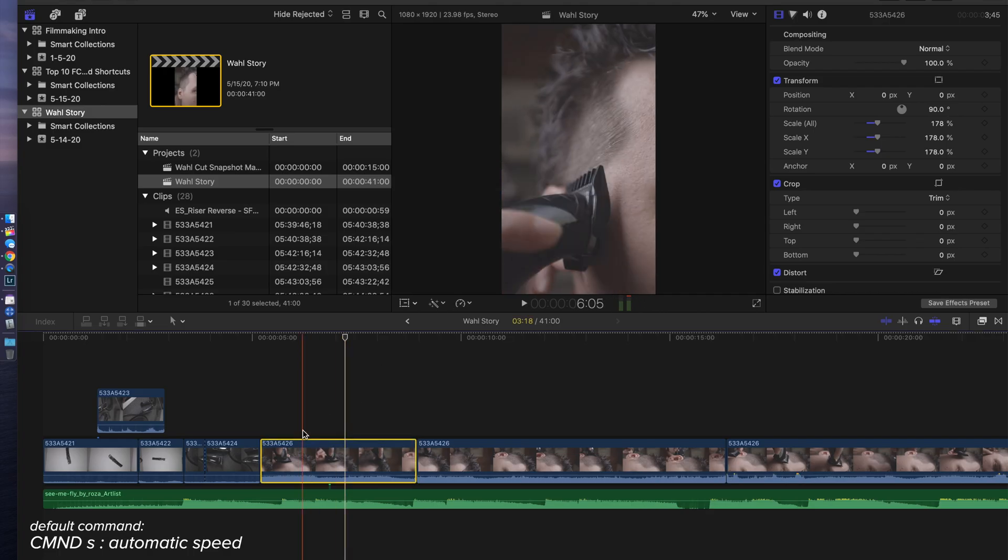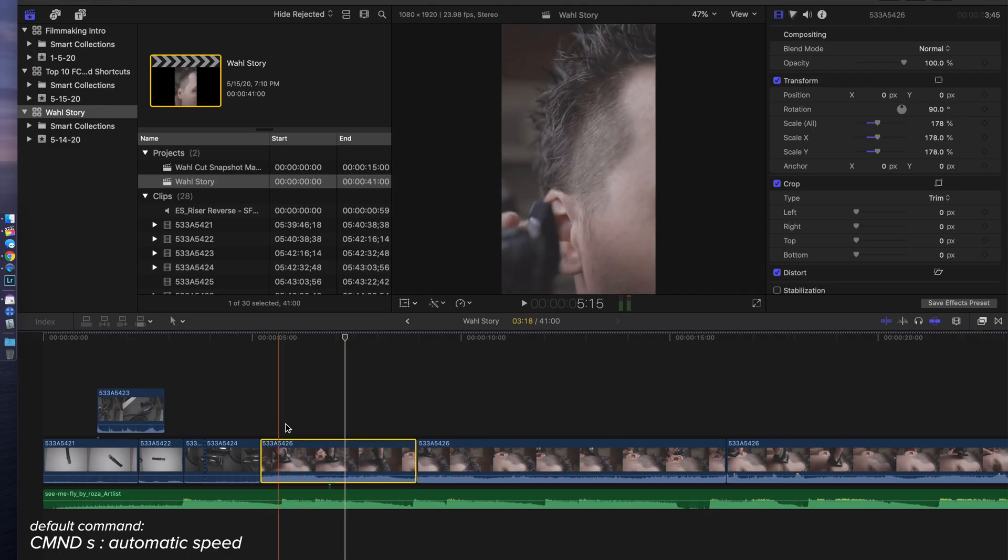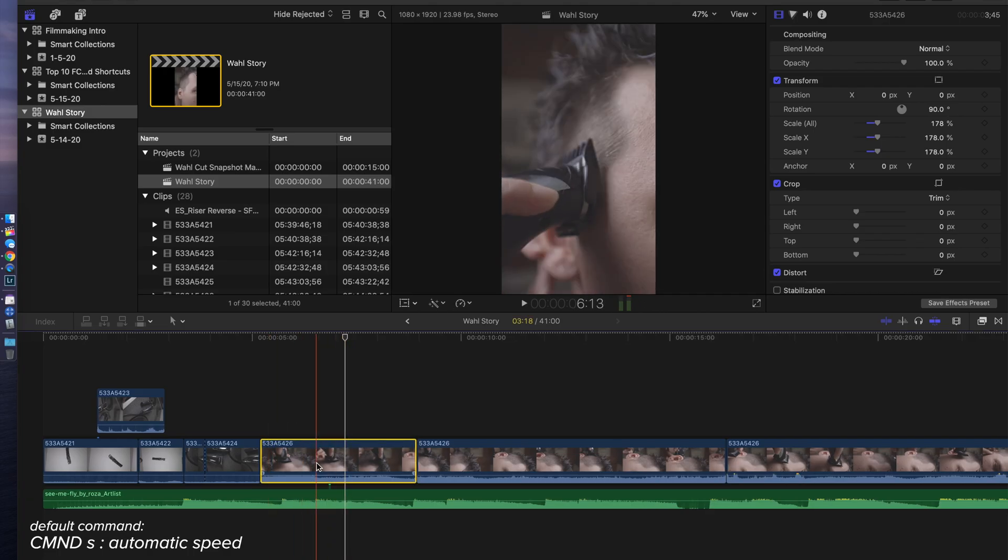All right, let's talk about a little bit of speed ramping. We've got Shift B, we've got Command R, and we've got Command S. Those are the three main tools that I use within speed ramping, retiming, that sort of thing. This is all 60 frames per second, but it's a 24 frame per second timeline.